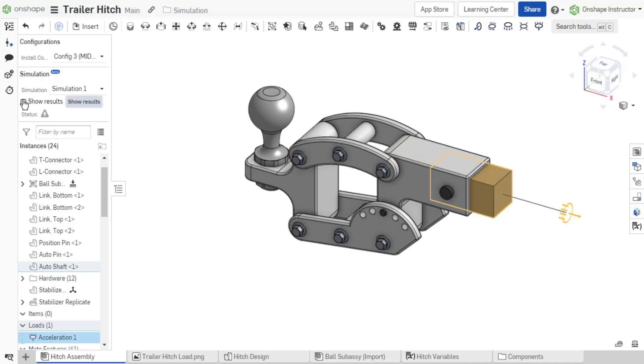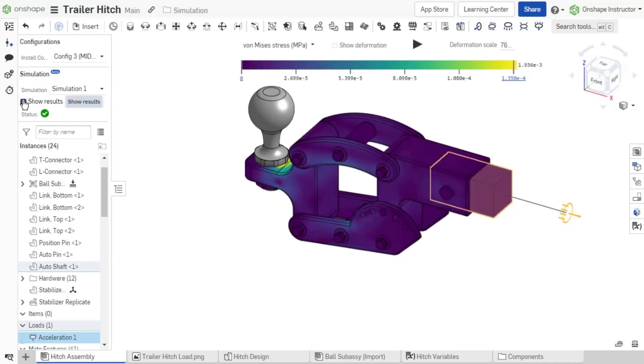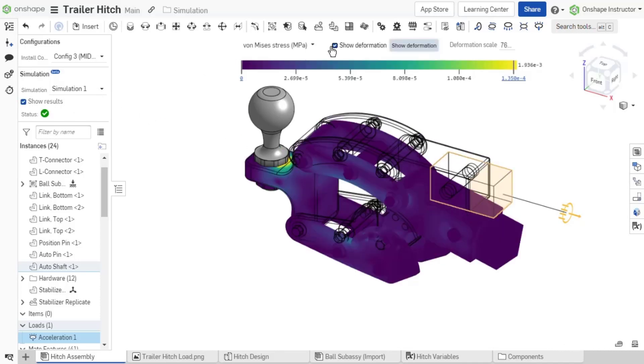Enable show results. Enable show deformation. In addition, inspect the results and adjust the deformation scale as needed.